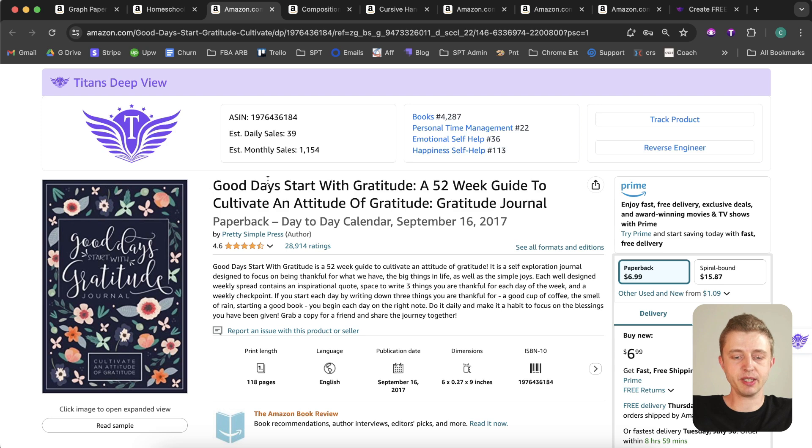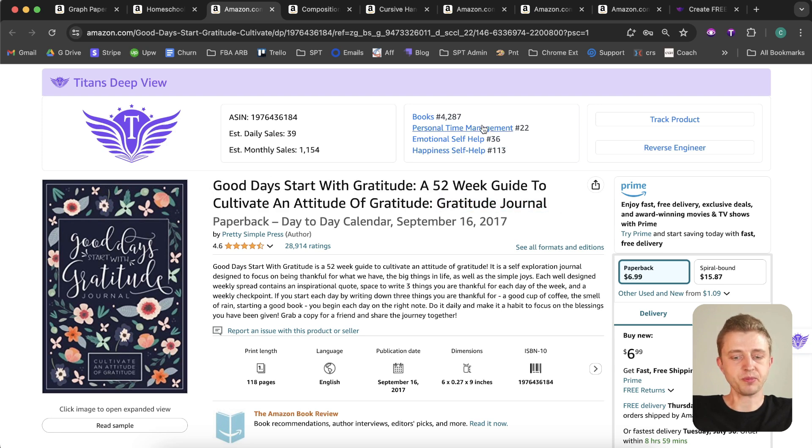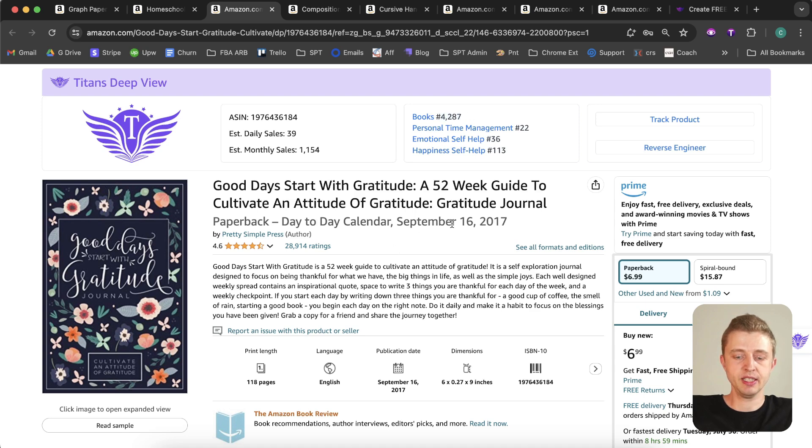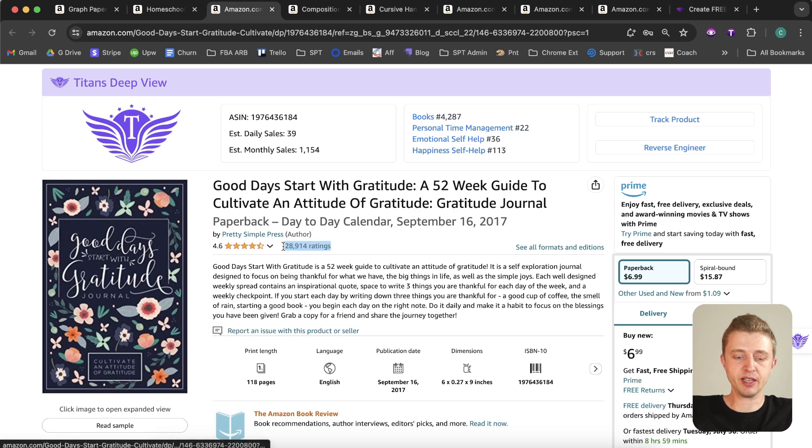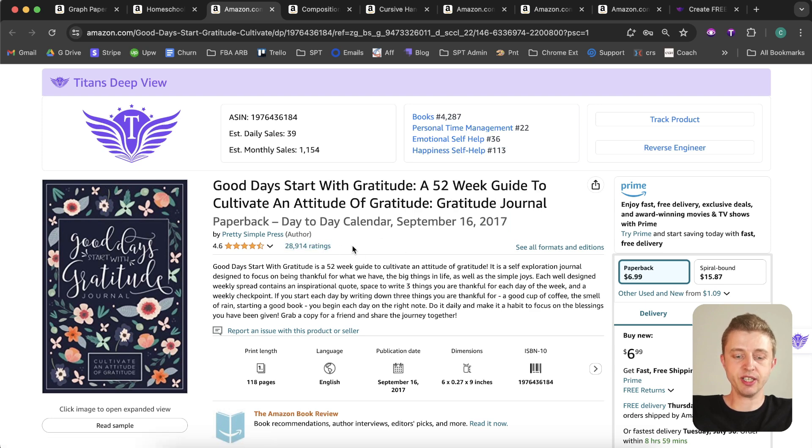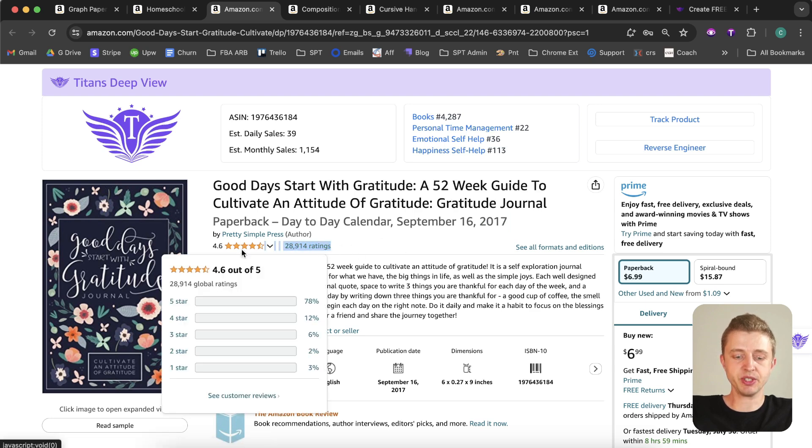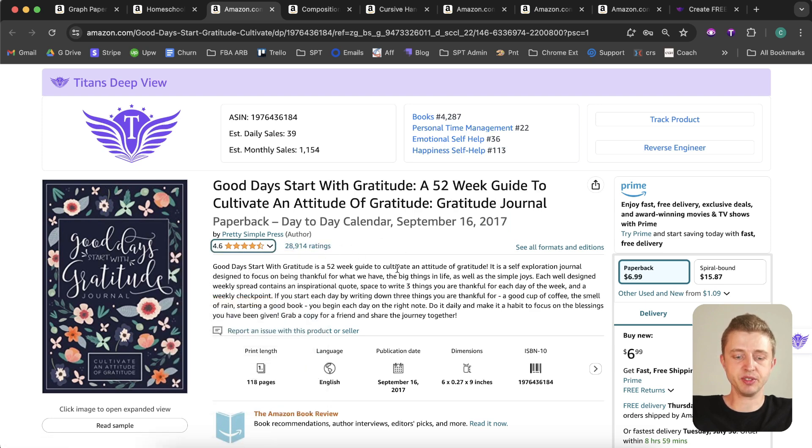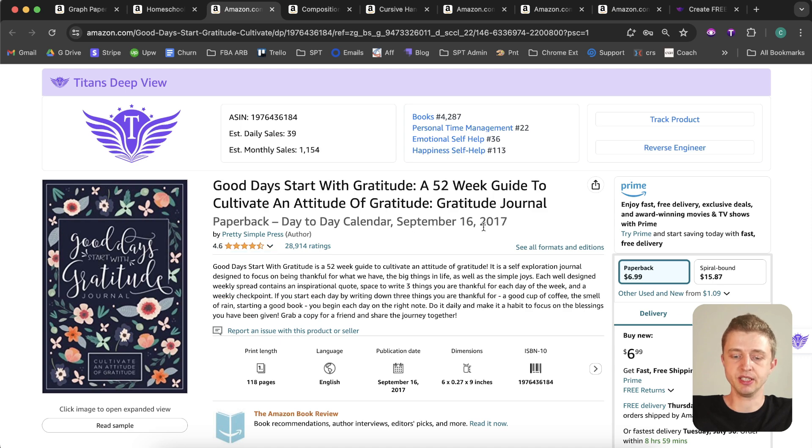All right, so let's take a look at the next book here. We can see this is a gratitude journal, so it is also a great niche to be in. We can see they have a bestseller rank of 4200 so they're doing well. This was published in 2017 and they have 28,000 reviews, so that's a crazy amount of reviews. Obviously, this book has sold a few hundred thousand times over the last seven years.